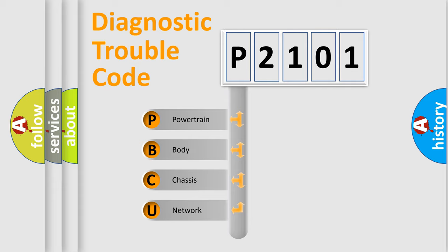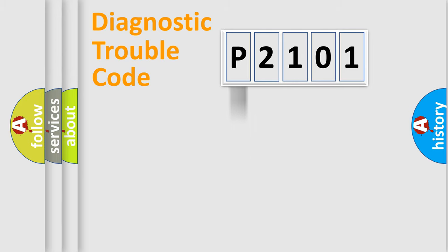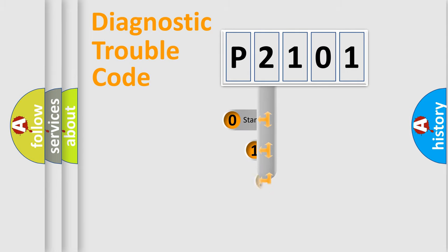We divide the electric system of automobile into four basic units: powertrain, body, chassis, and network. This distribution is defined in the first character code.